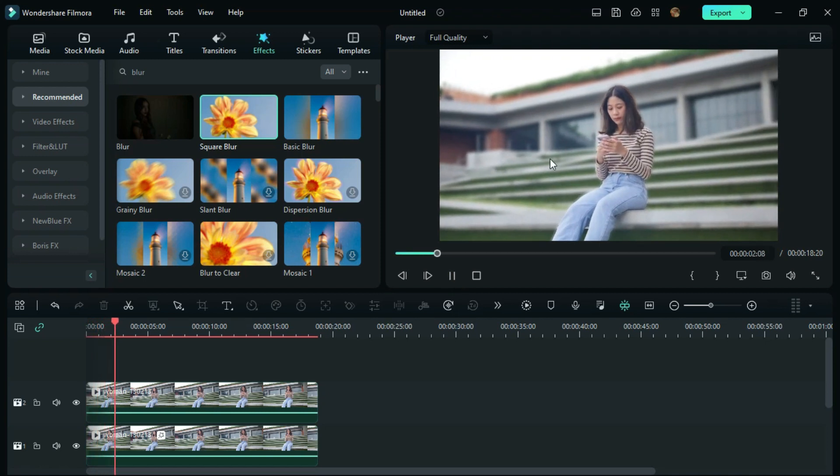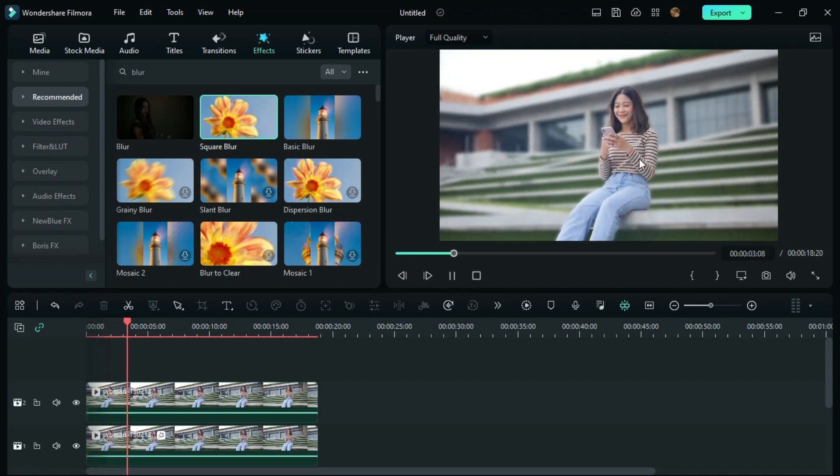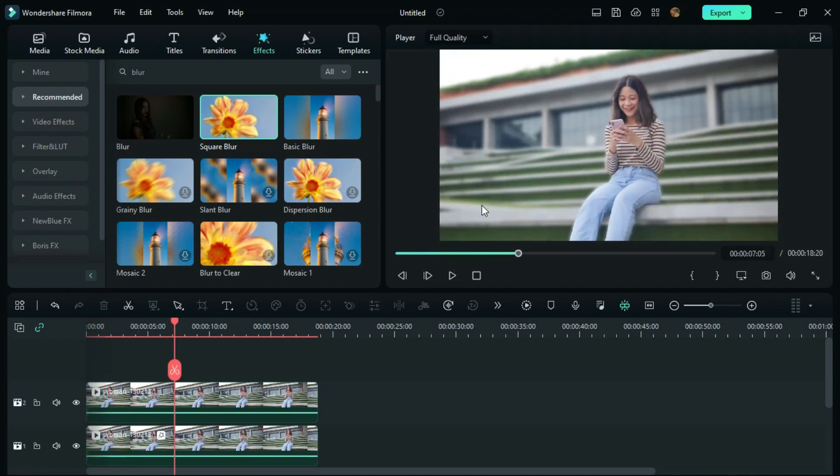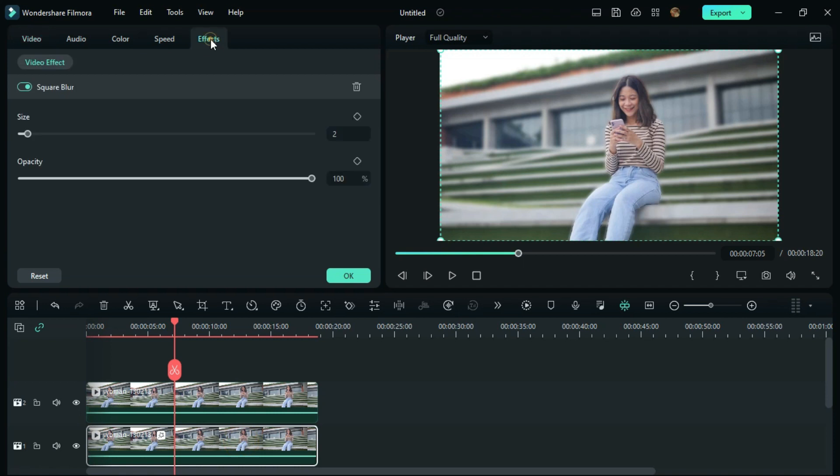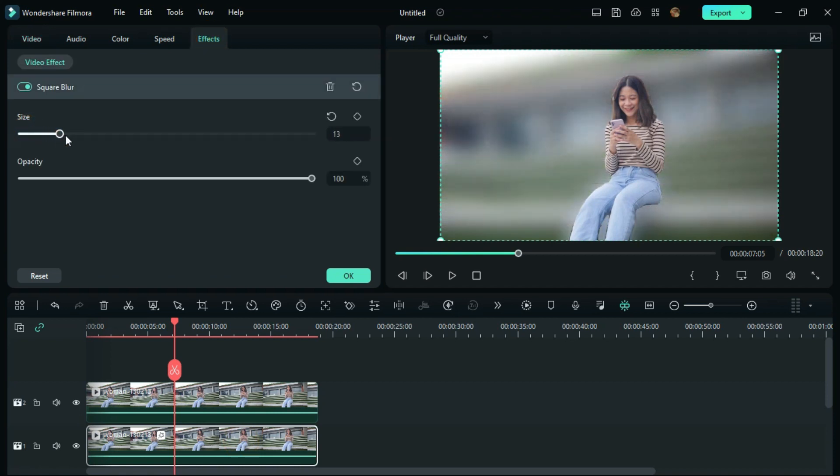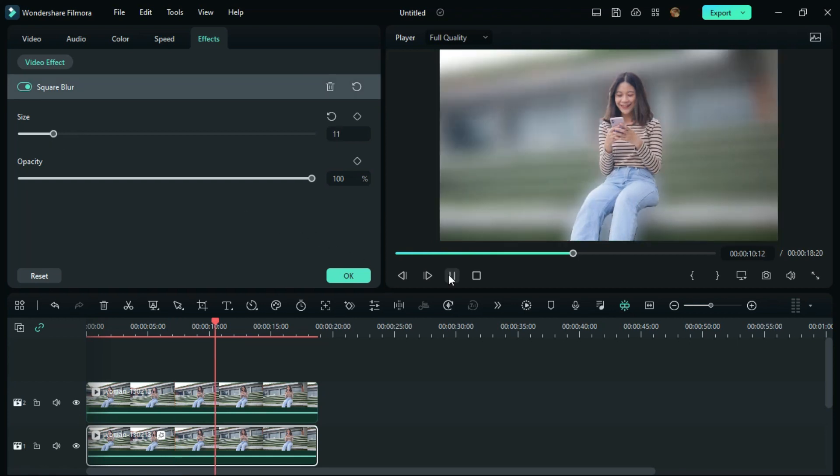If you want to change the blur capacity, click on the first video, then click on effects. You can adjust the blur size like this. Now you can see the video background is blurred.